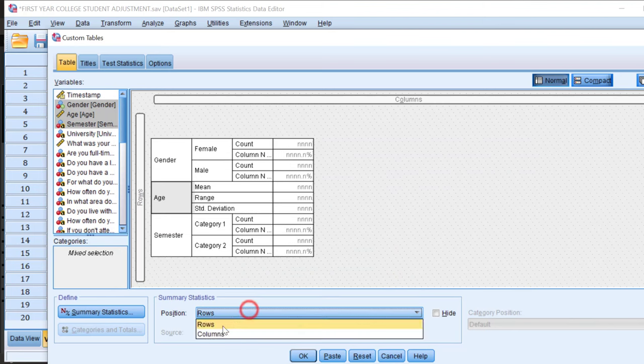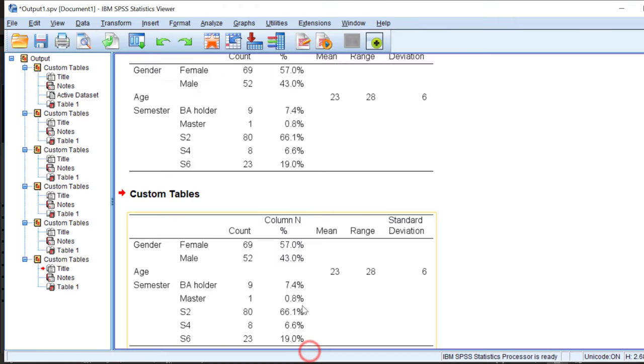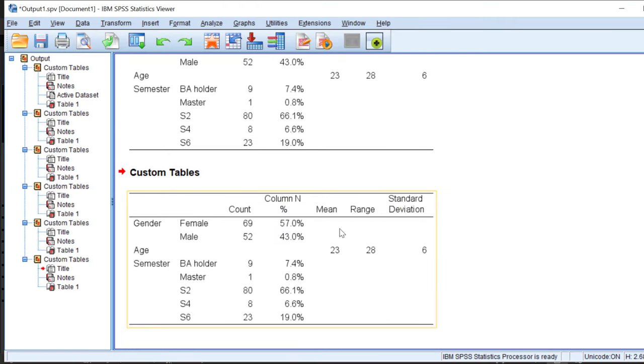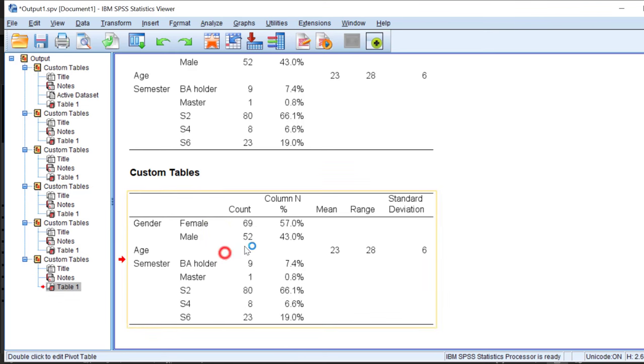We'll keep it this way and click OK and wait for the output. Here is the output. What I can do now is copy this output and paste it to Microsoft Word and format it.